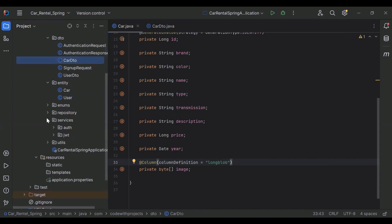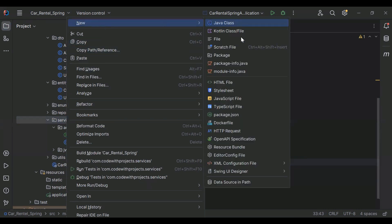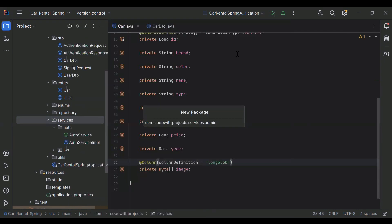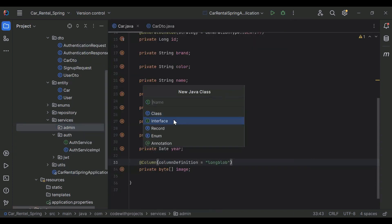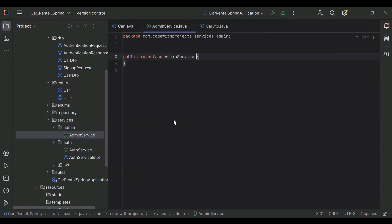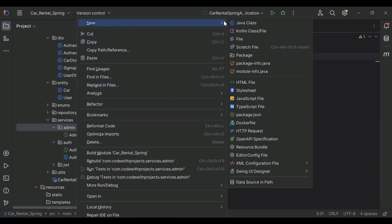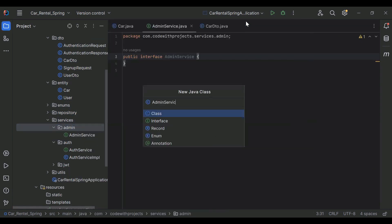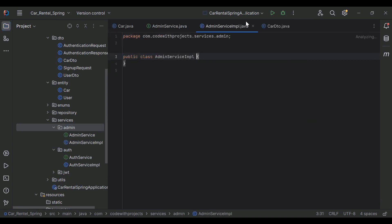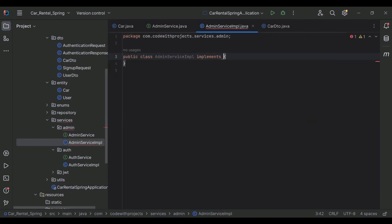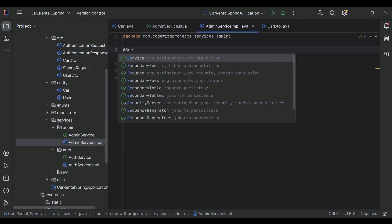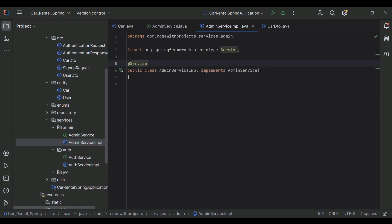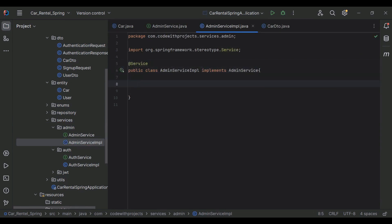So let's go to our services package and here I'm going to create a new package for admin, and I'm going to create a new interface called AdminService. We need to implement this class with our AdminService interface. On the top I'm going to add the annotation @Service to make this class as a service in our Spring Boot application.